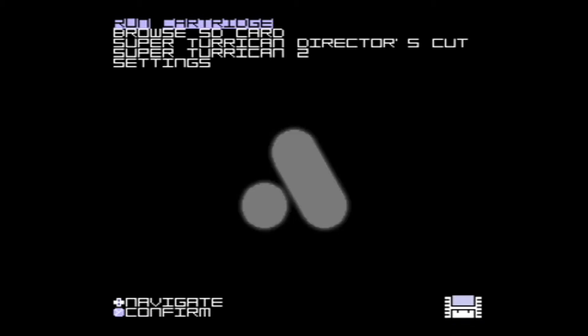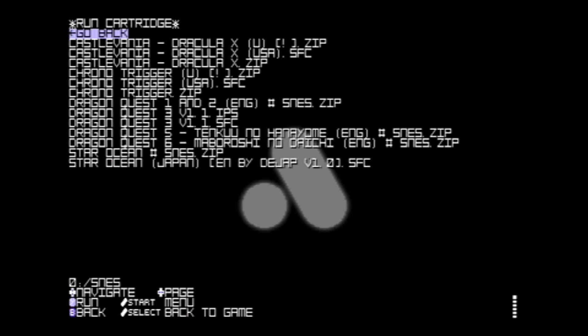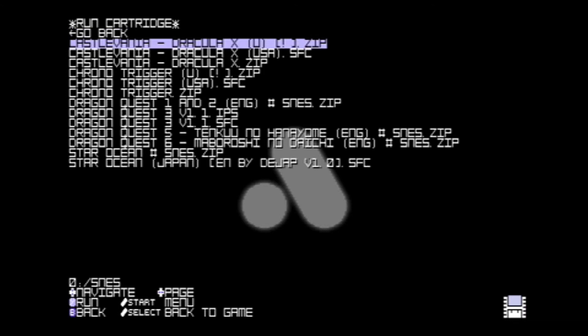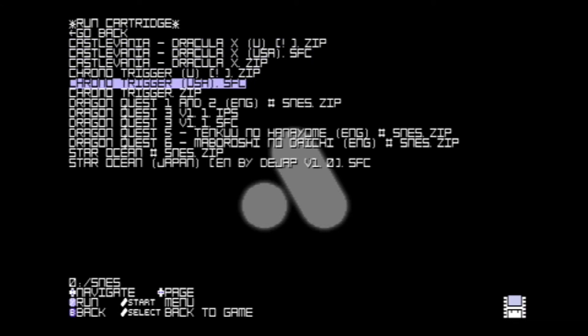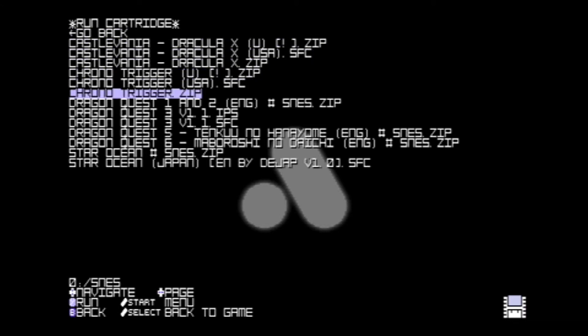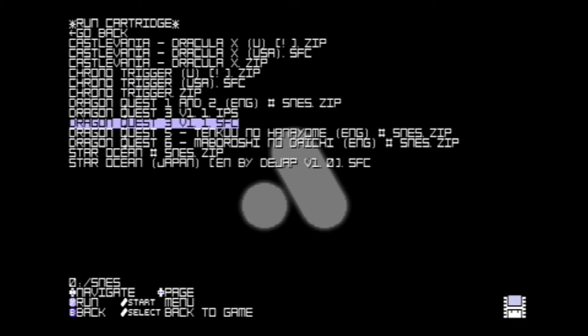Booting back up again, you'll see the Browse SD card option. Go ahead and select that, and you'll see everything is listed here. You'll notice that there's a Dragon Quest 3 IPS file - that's actually a language file, not actually a ROM. So this will show you everything that's in the directory.